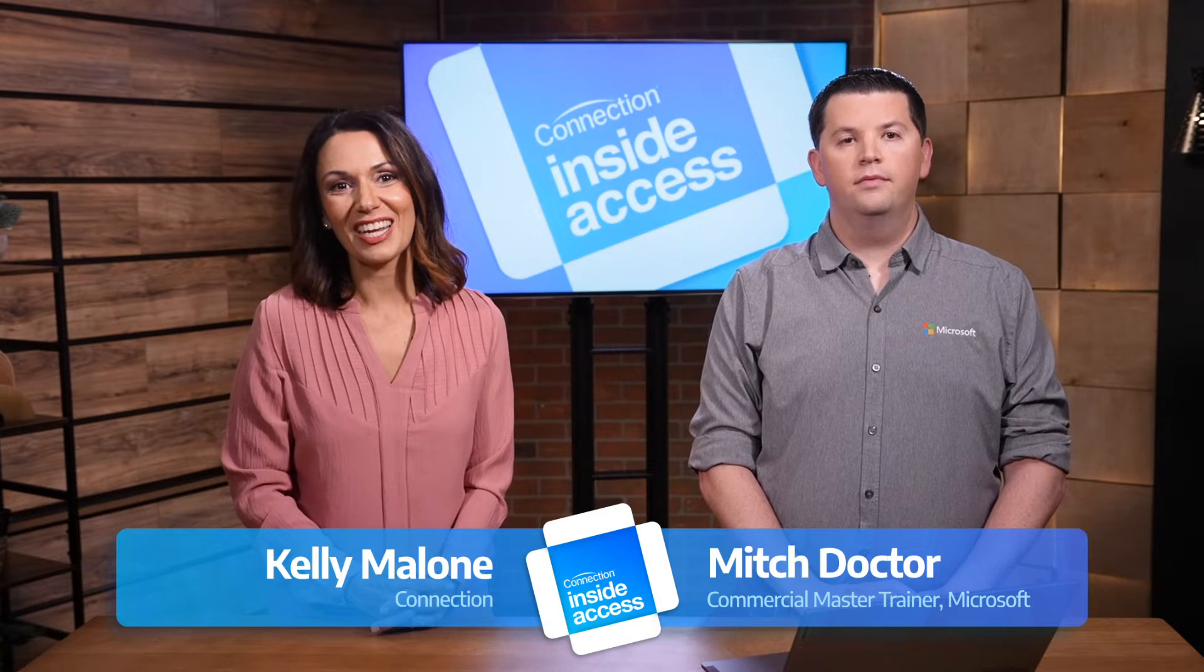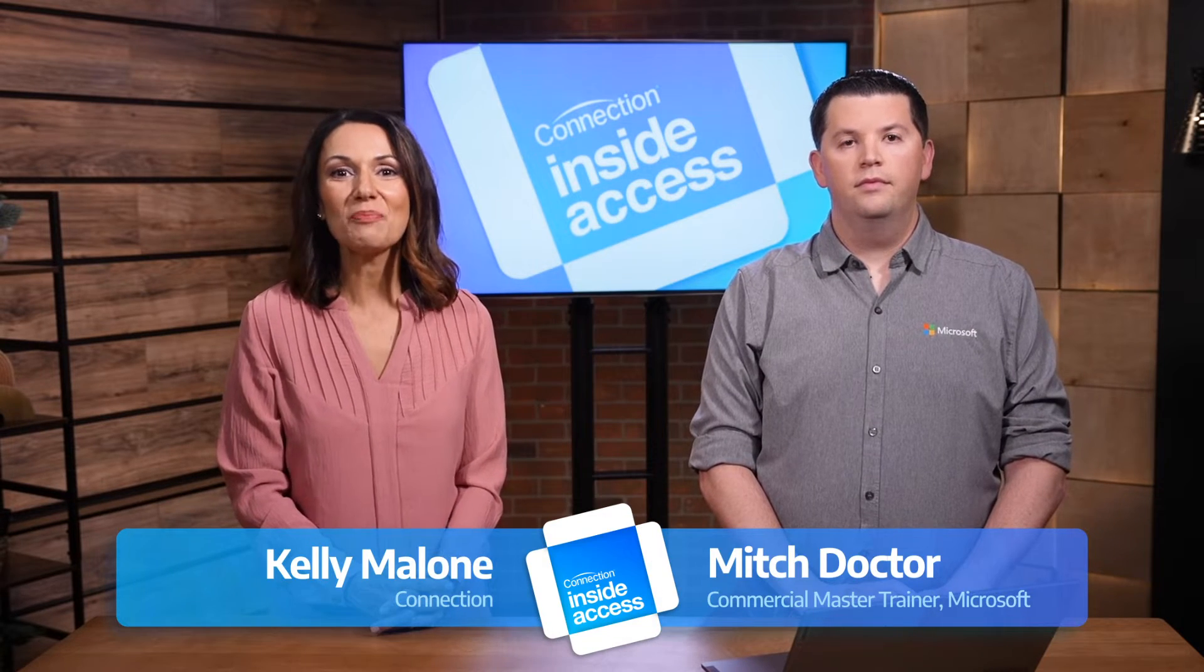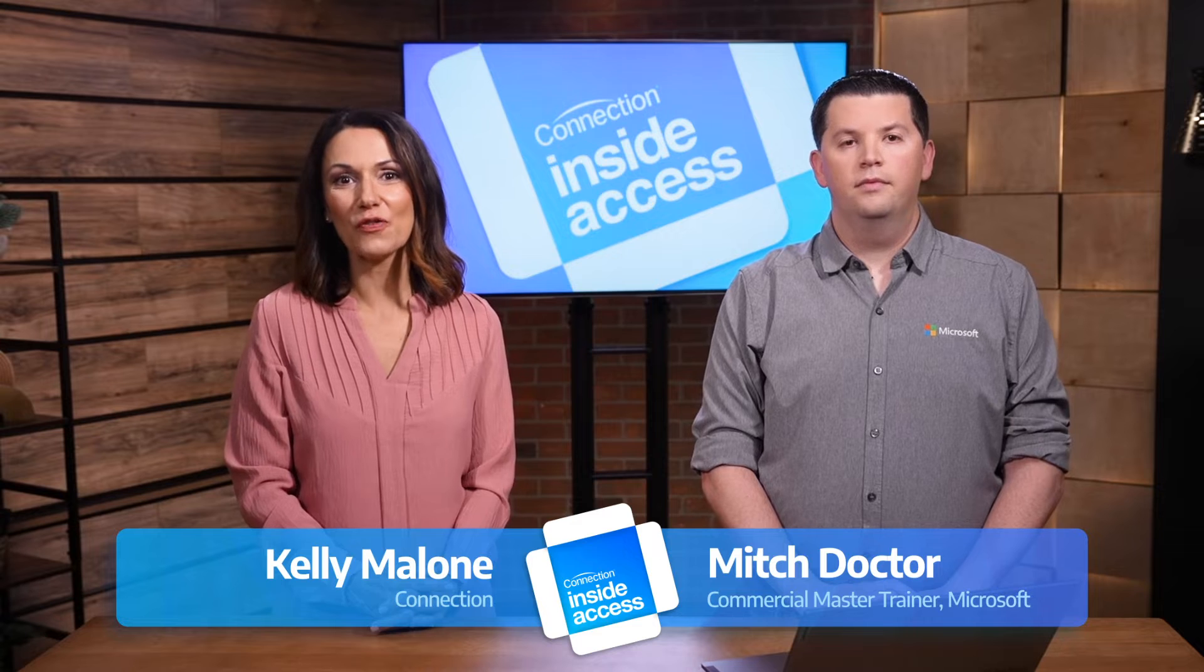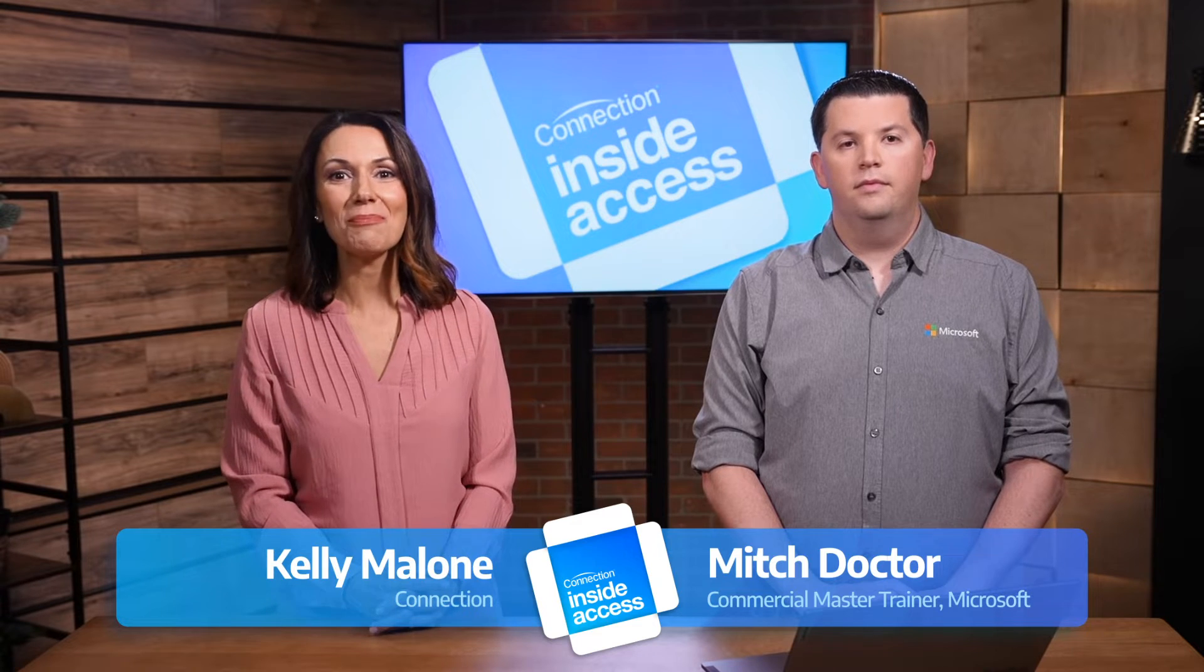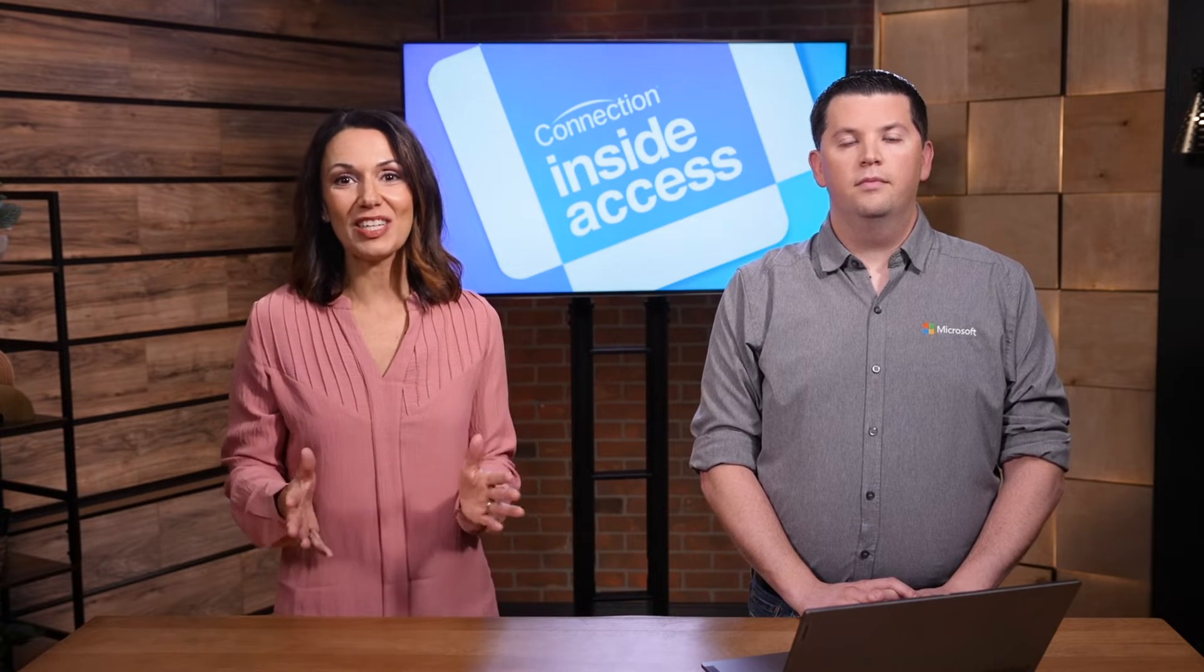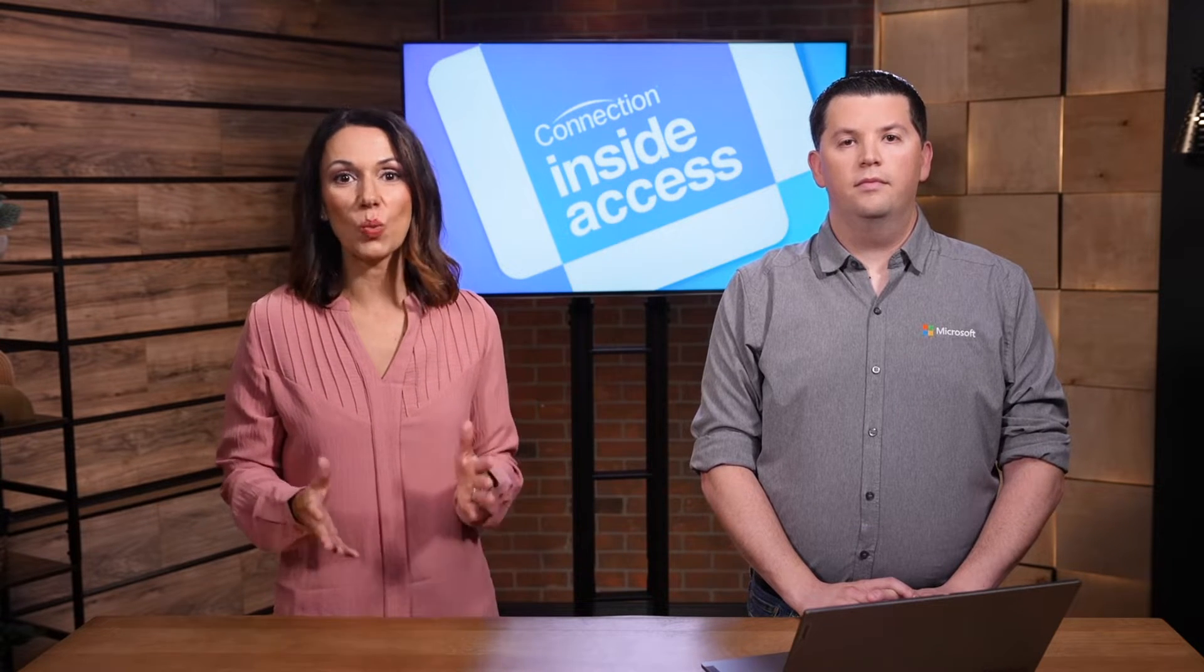Hi, I'm Kelly Malone for Connection. I'm joined by Mitch Docter, Commercial Master Trainer for North America at Microsoft. In this episode of Inside Access,